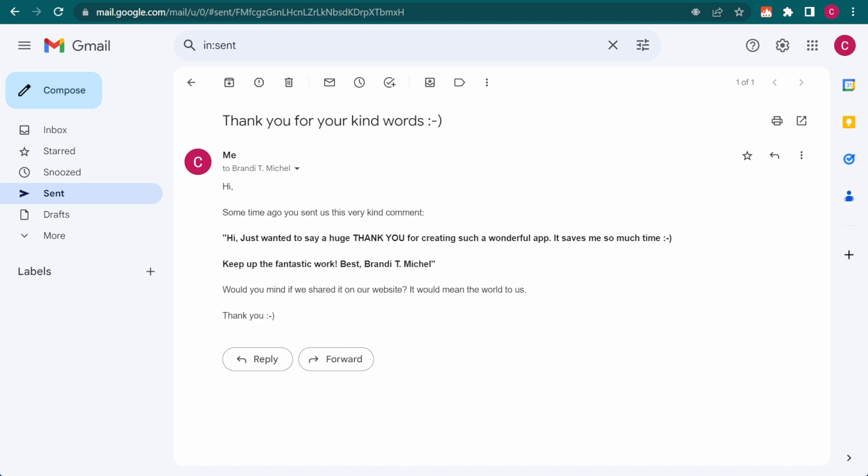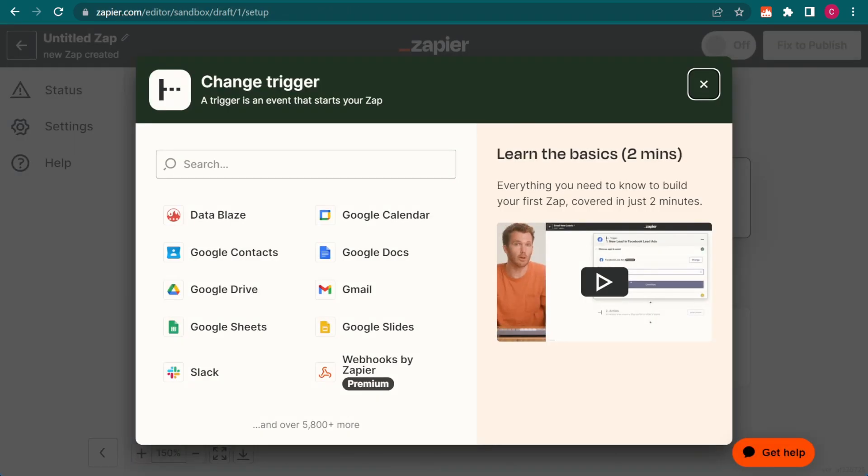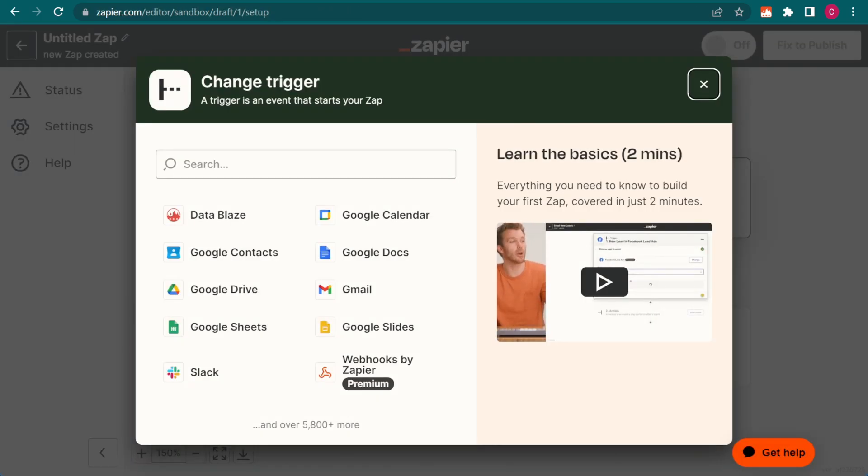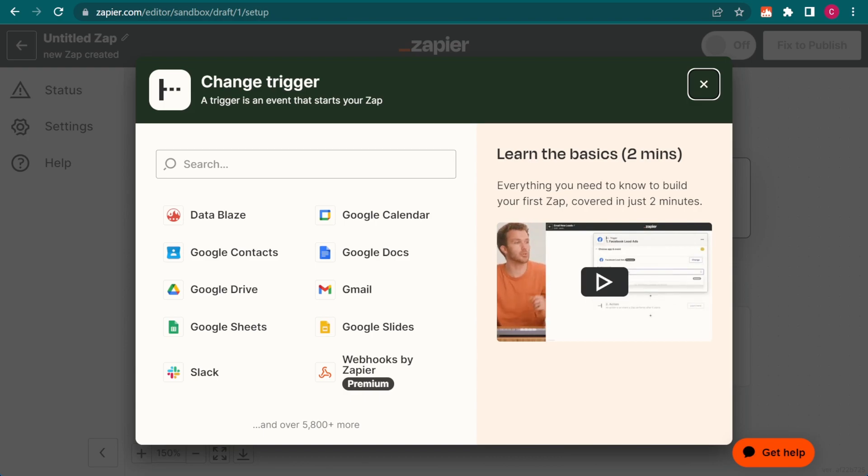Of course, we've barely scratched the surface with these examples. With so many apps to choose inside Zapier, the possibilities for automation are limited only by the imagination. But if you're looking for some inspiration or even ready-made templates, you should definitely check out the Blaze community and help site.